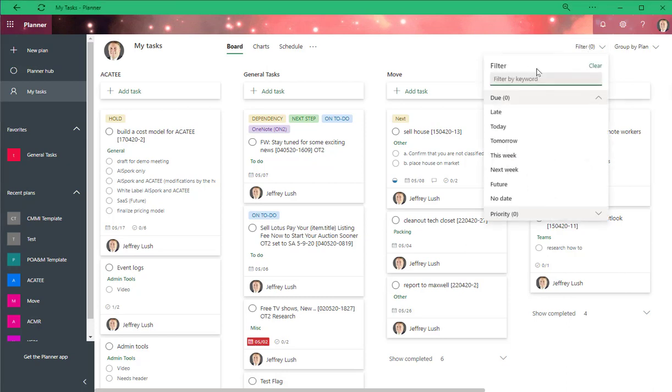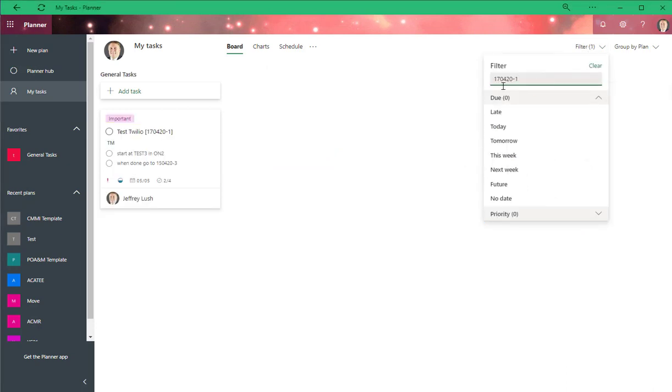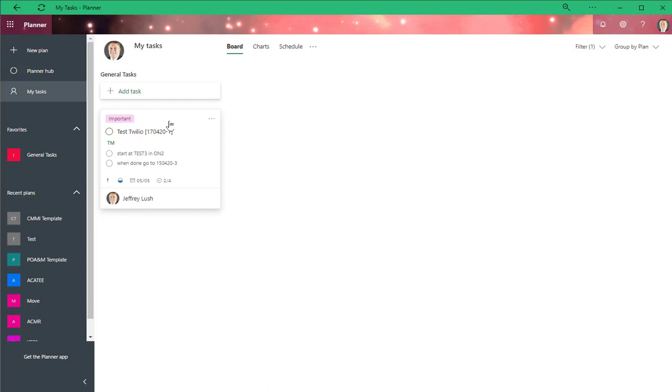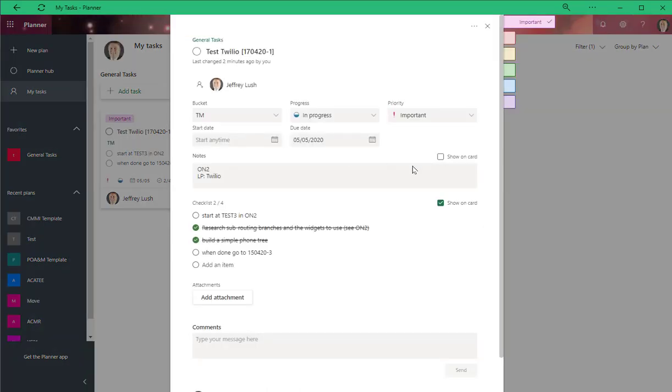Today we're going to look for this specific task here, test Twilio. So we're going to go ahead and open that, and you see here within Planner you have the ability to go ahead and put in notes and comments. For some of my tasks when it's not that big of a deal I might do that.